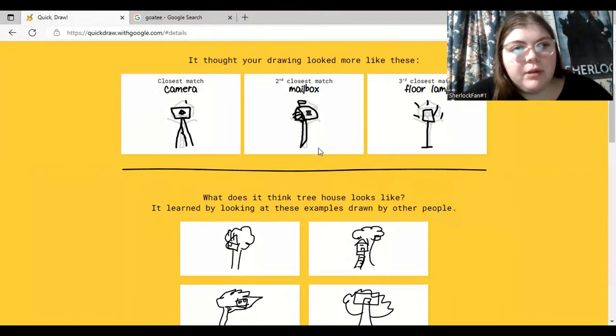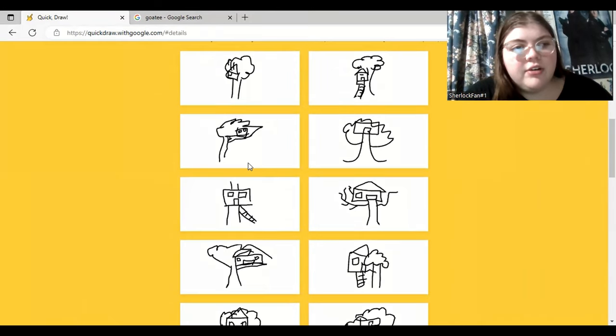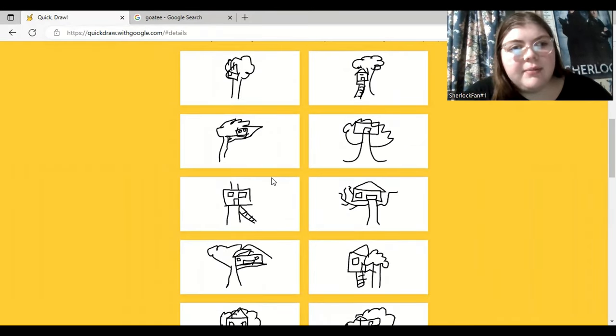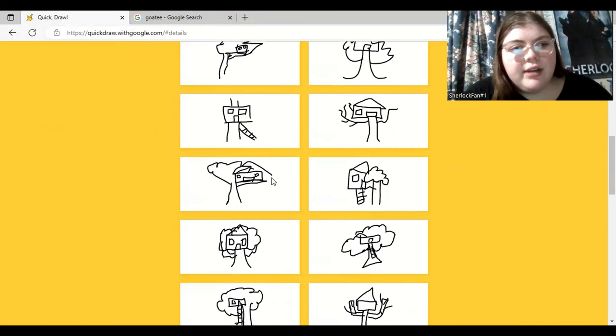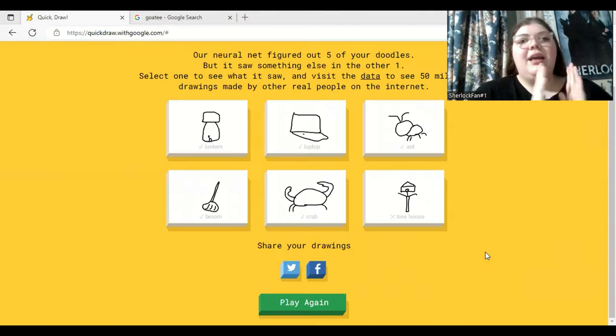How talented people were. Mailbox, I see that. Floor lamp, definitely. I don't see the camera very much. Okay, so everybody kind of went with the same idea, except the house was a little bit more in the tree rather than on top of the tree.